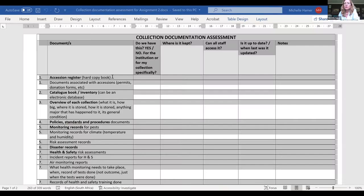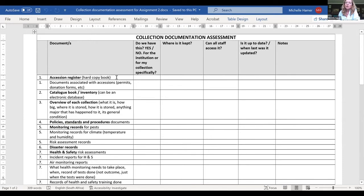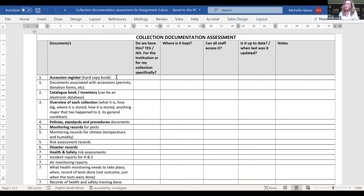When we did the manual and had all those working group meetings, we always had big discussions about the accession register — whether it's a hard copy book or whether it can be a database or Excel spreadsheet on a computer. There are two different things: your accession register and your catalog book or inventory. This is quite difficult. For everything that comes into the institution — if someone sends you a loan, it's not yours so it won't go into your inventory, but it needs to be recorded somewhere as soon as it comes in.